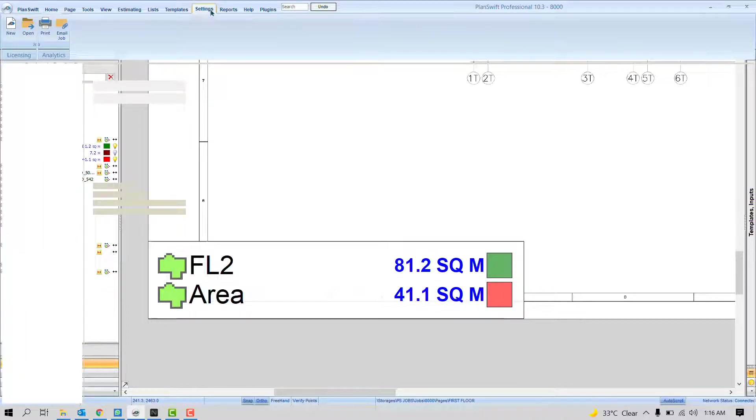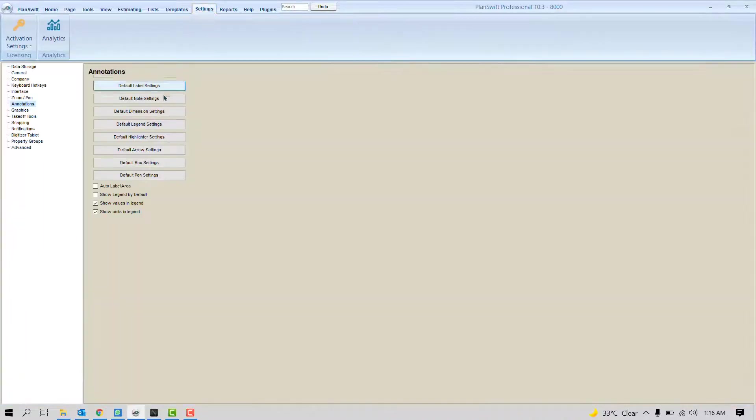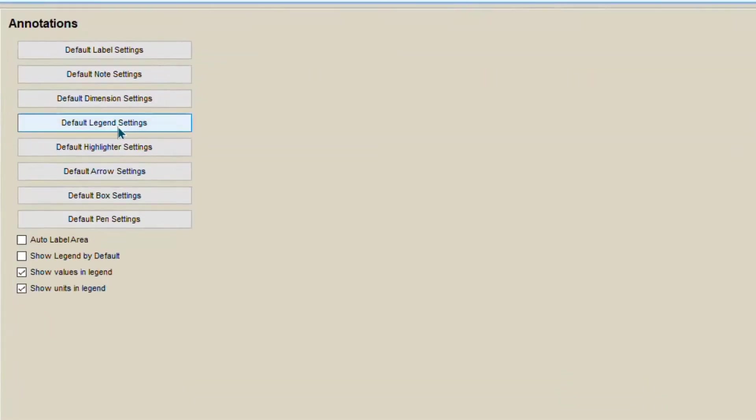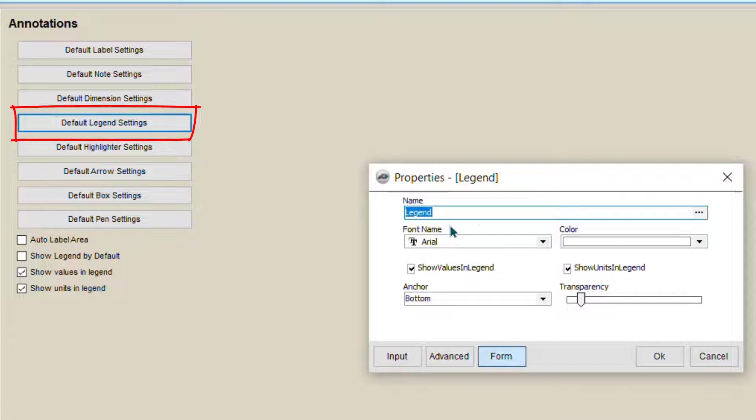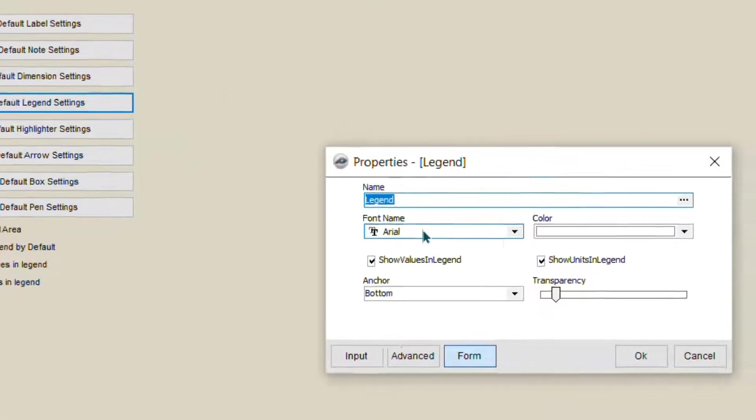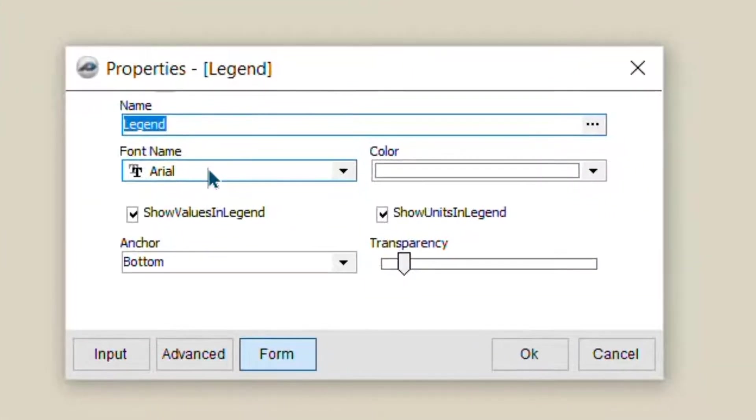If you want to change some settings, click here. Default Legend Settings. You can change the name. You can choose the text size. You can change the transparency.